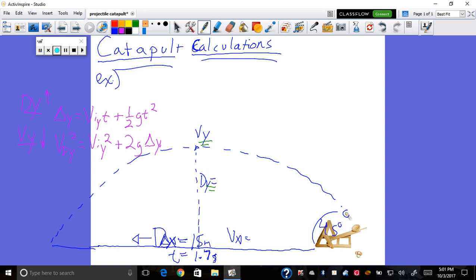What never changes is velocity x. Velocity x equals distance x over time. You can already find that right now — you know your distance x is 15 meters and your time is 1.7 seconds, so you can already find velocity x.